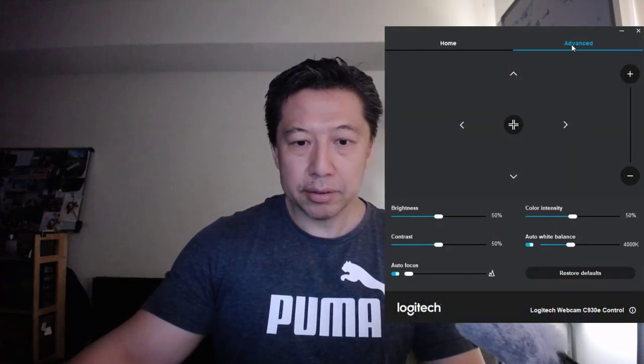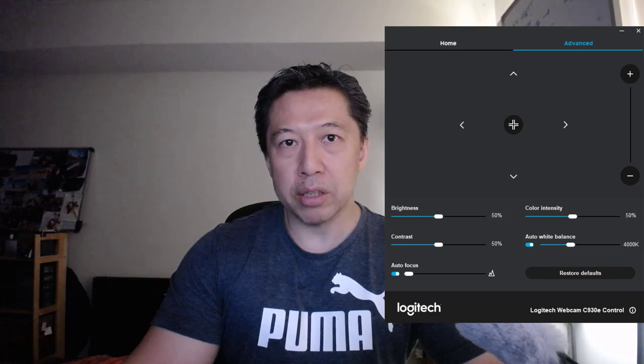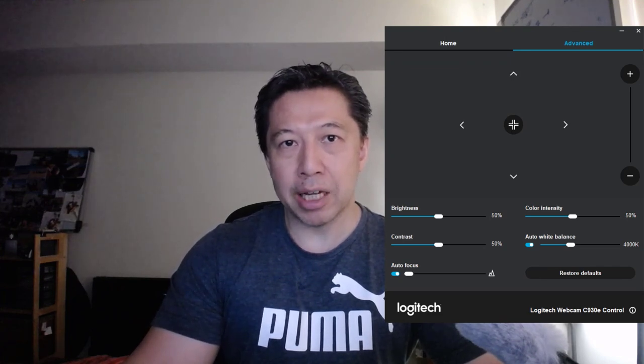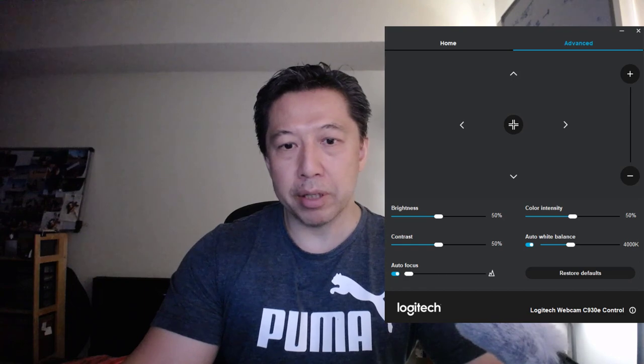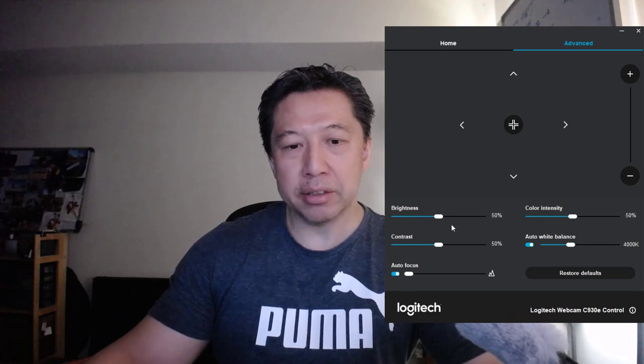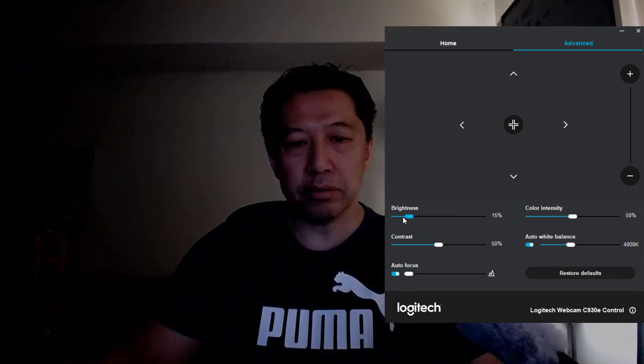I'm going to go to the camera settings. As you can see, the video is quite noisy and grainy — it's because the video camera is compensating the exposure digitally. So the first thing I'm going to do is to bring down the brightness to a normal level.